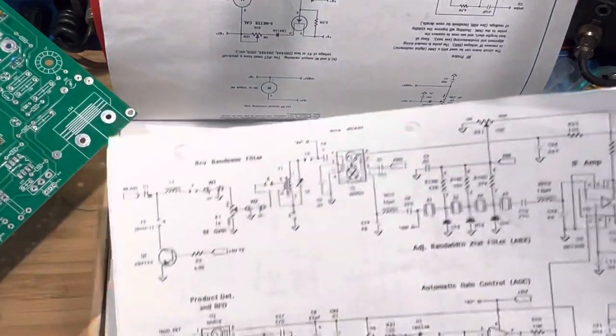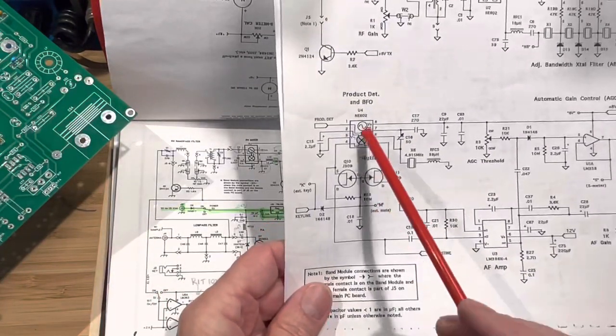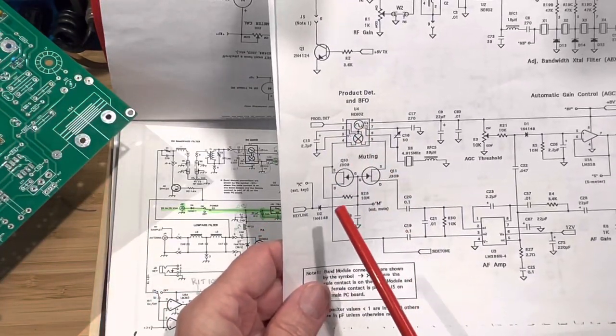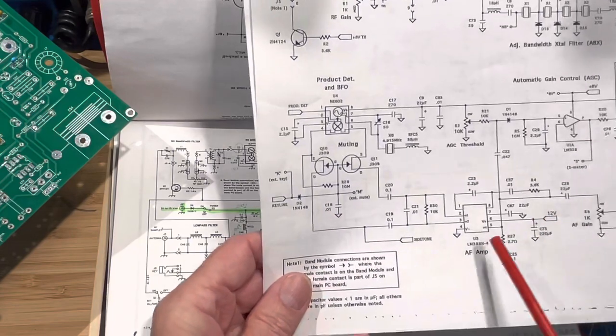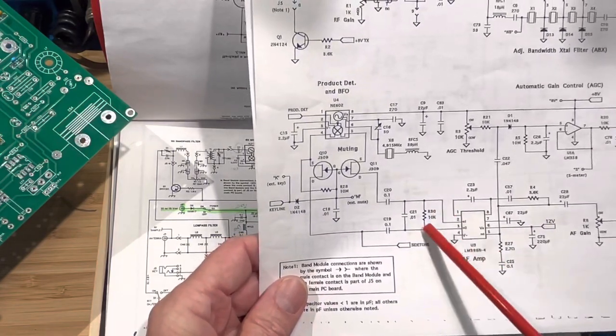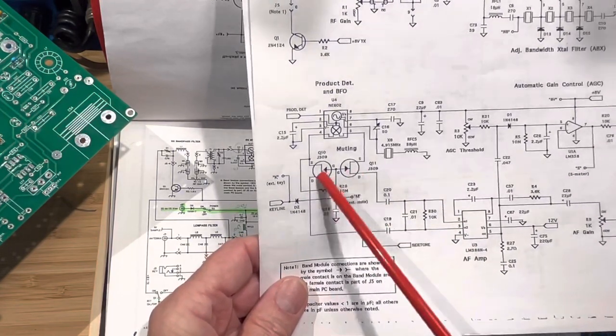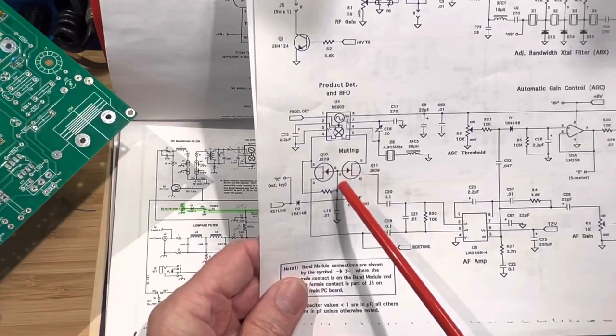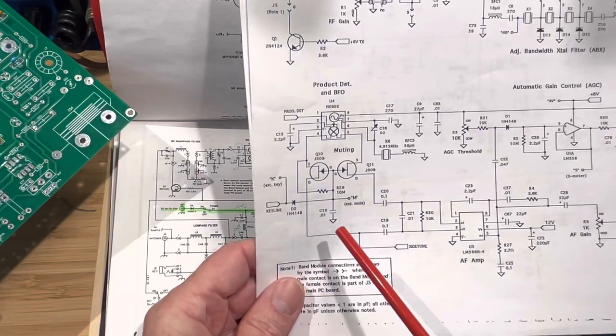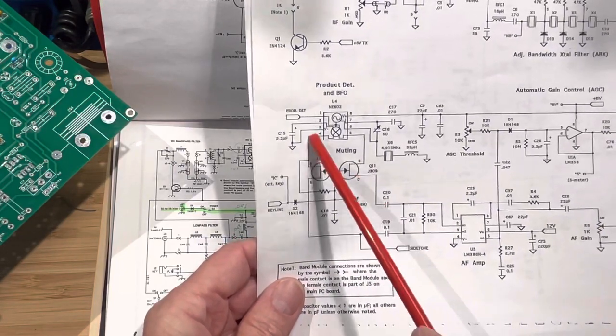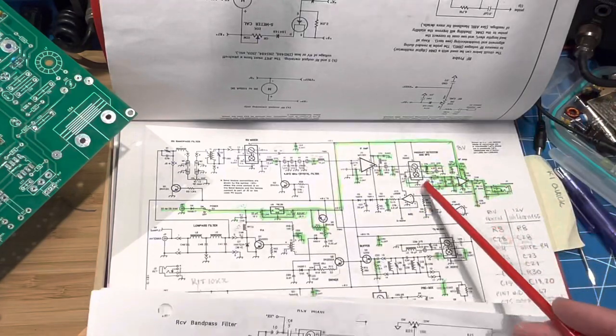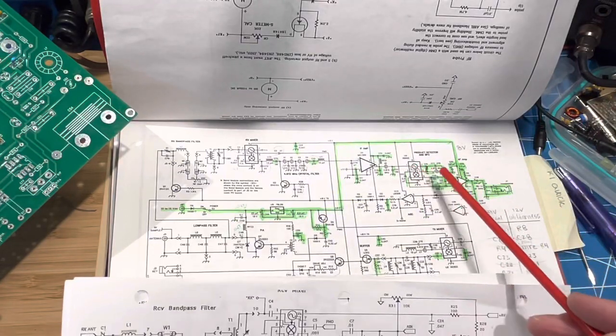If you look at the Wilderness Sierra, here's the same circuit. Here's the audio amp, and here's that differential pair that goes back. They go through a pair of FETs for muting, and then to pins 4 and 5, the same as these two.